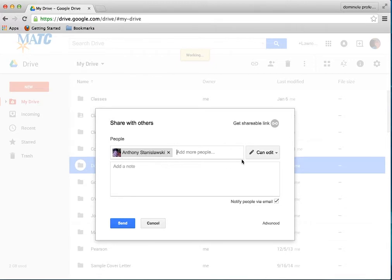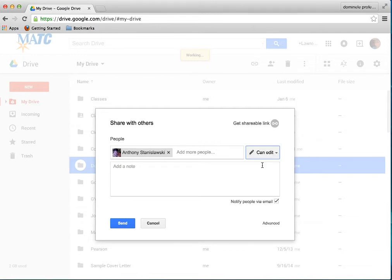And what this means is that I can edit or I can view. So I can allow him to edit the folder or what's in it, or I can allow him to view it. So what I want to do is allow him to edit.